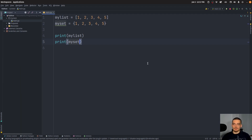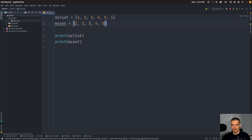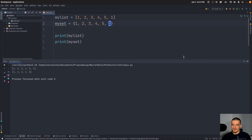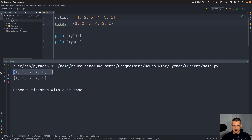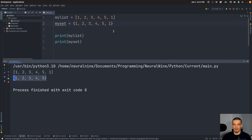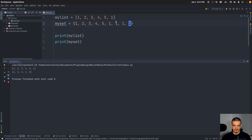One thing you can notice right away is what happens if I add an element to the list that is already part of the list. So 1, 2, 3, 4, 5, and then one again. And then what happens if I do the same thing in my set? What you see is that in my list I have this additional element; in the set I don't. This is because sets are only interested in what is part of the set or not part of the set. We don't care how many times an element occurs — we just know one is part of the set, and that's all we care about.